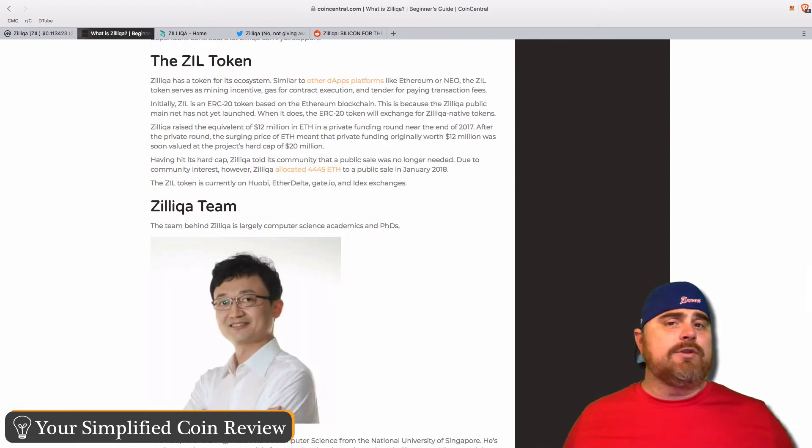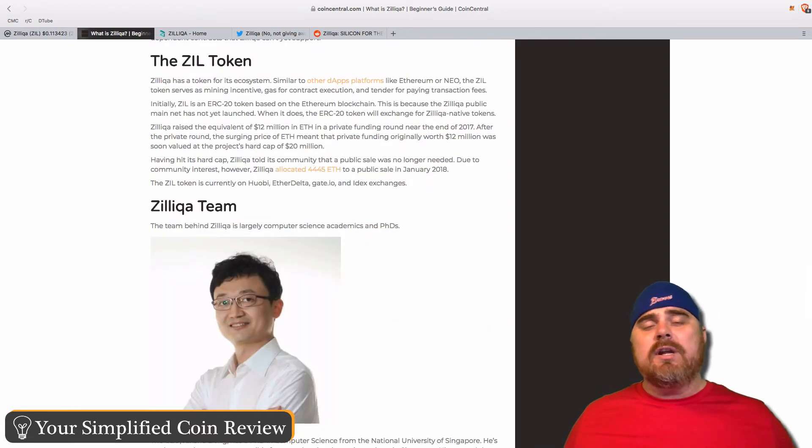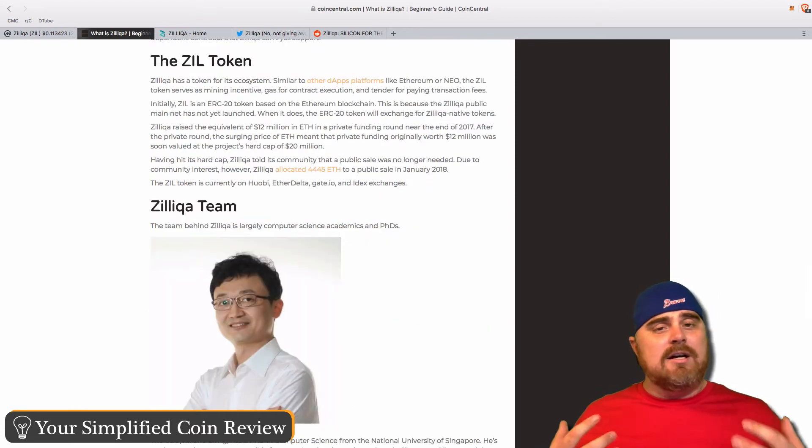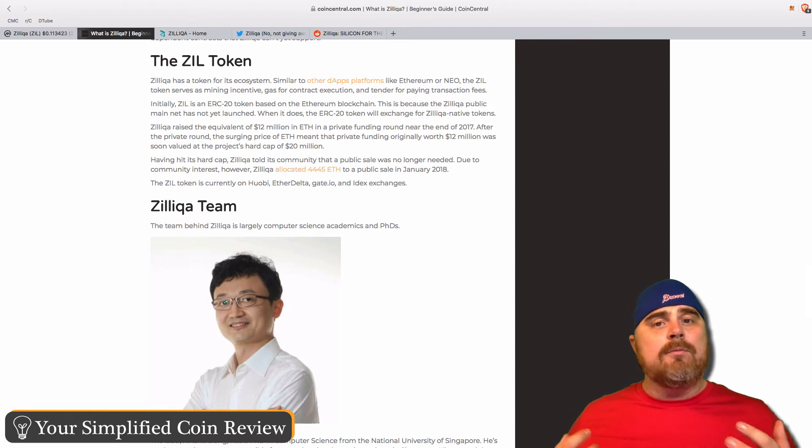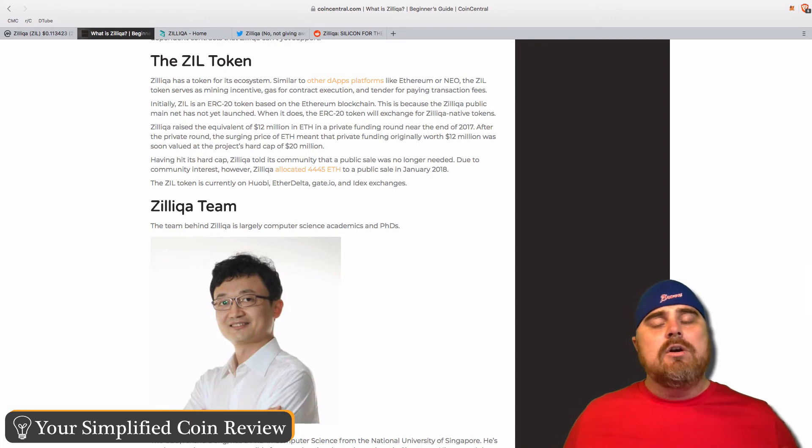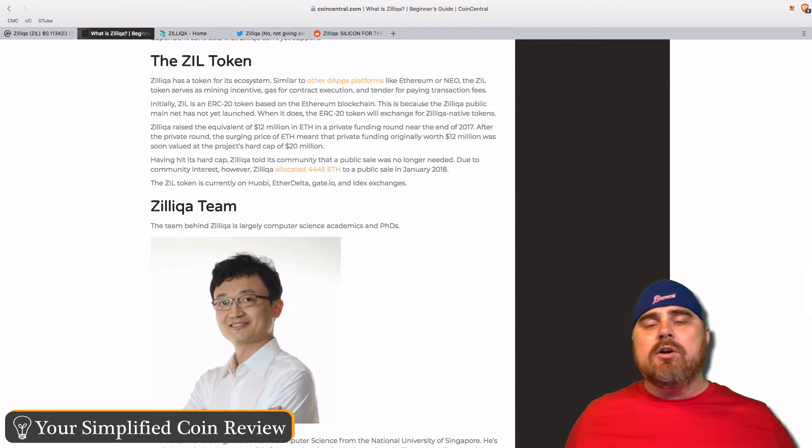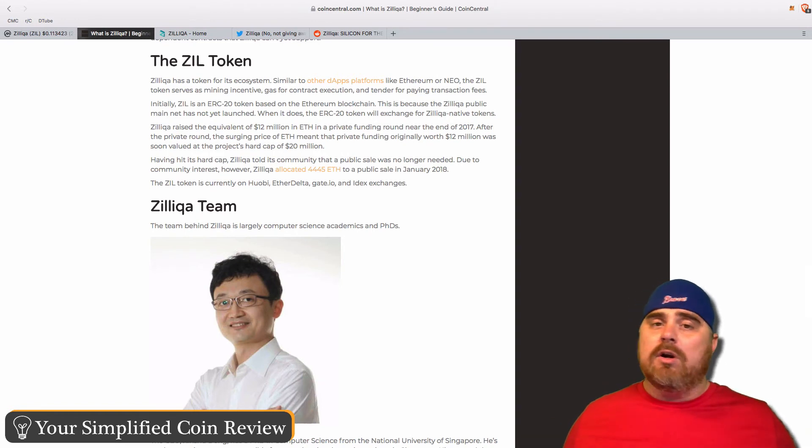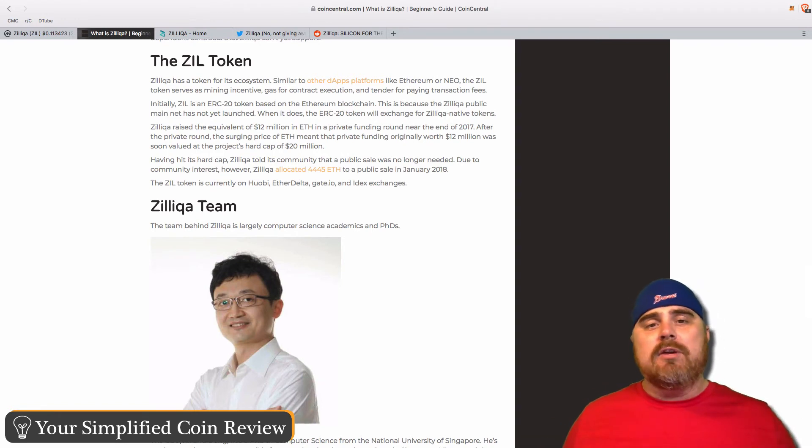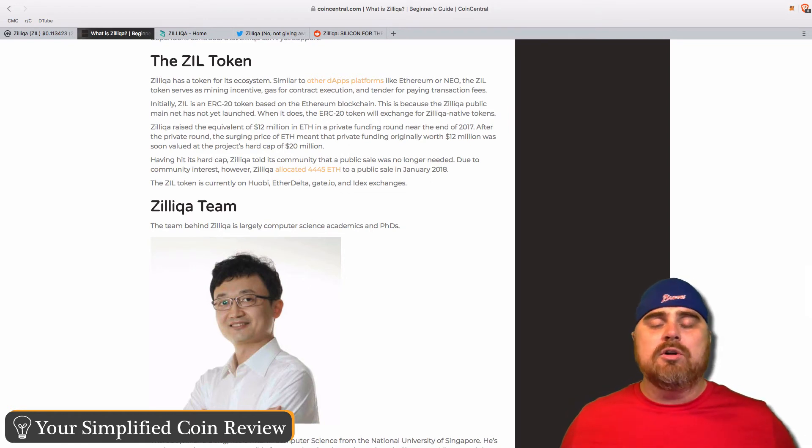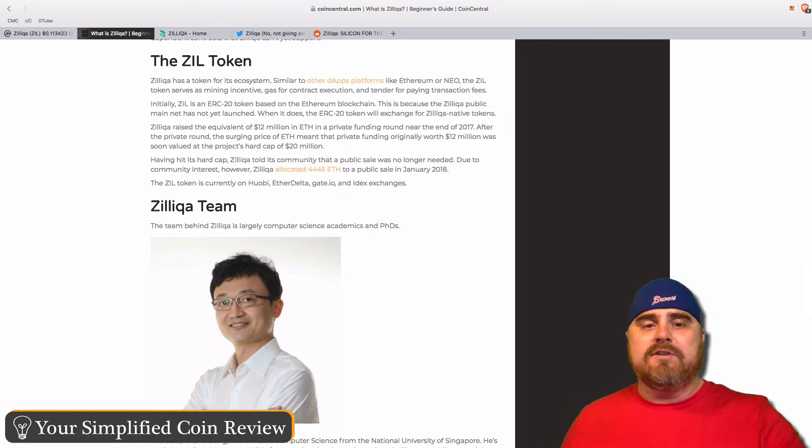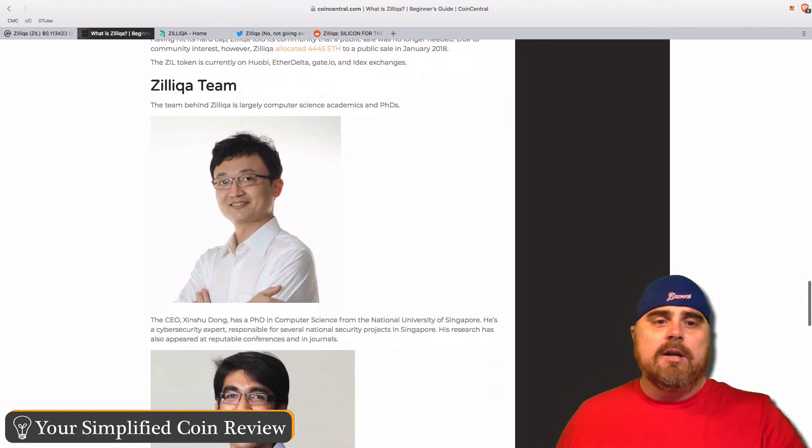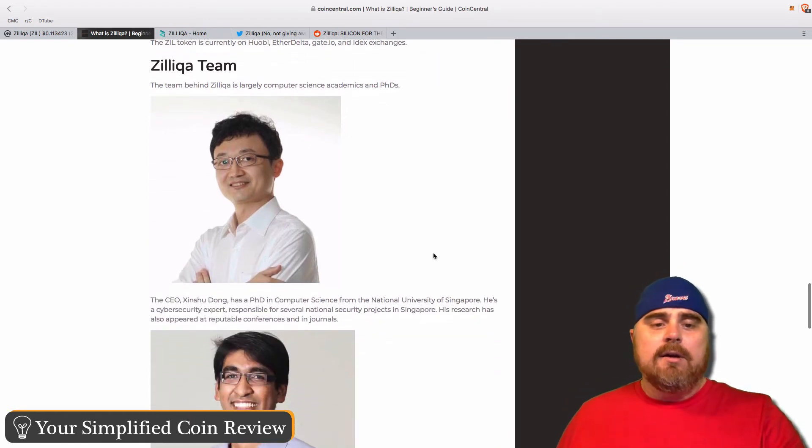Where does the ZIL token come in? Basically, the ZIL token is going to serve as an incentive for mining almost kind of like gas with Ethereum. Once they're able to launch their own platform and it's no longer ERC-20, that's when the ZIL token will actually come into play. That's pretty similar to how a lot of tokens are working.